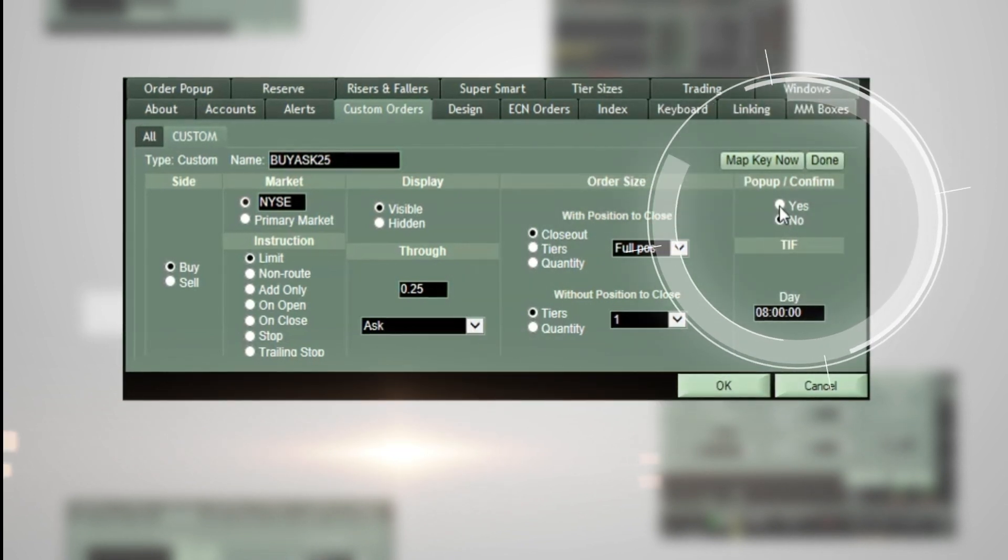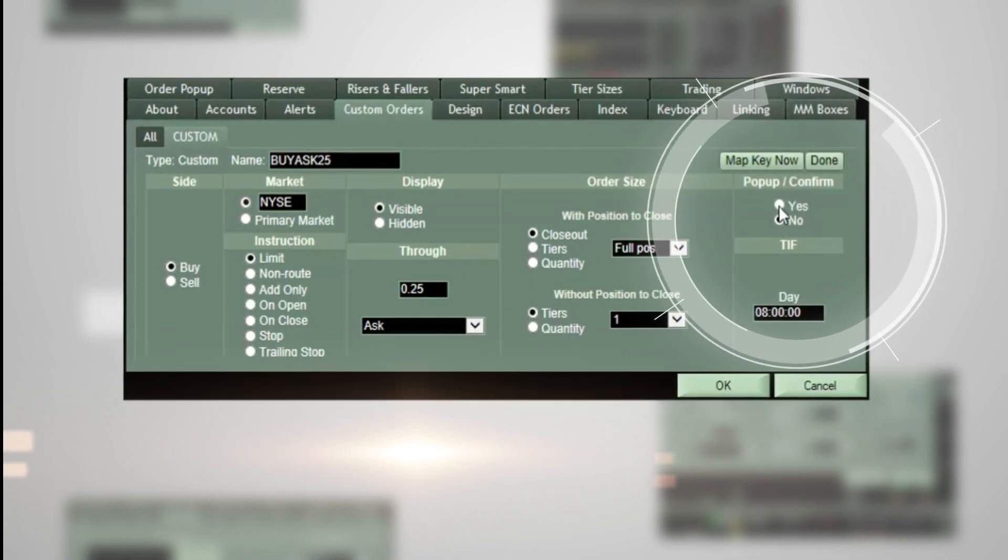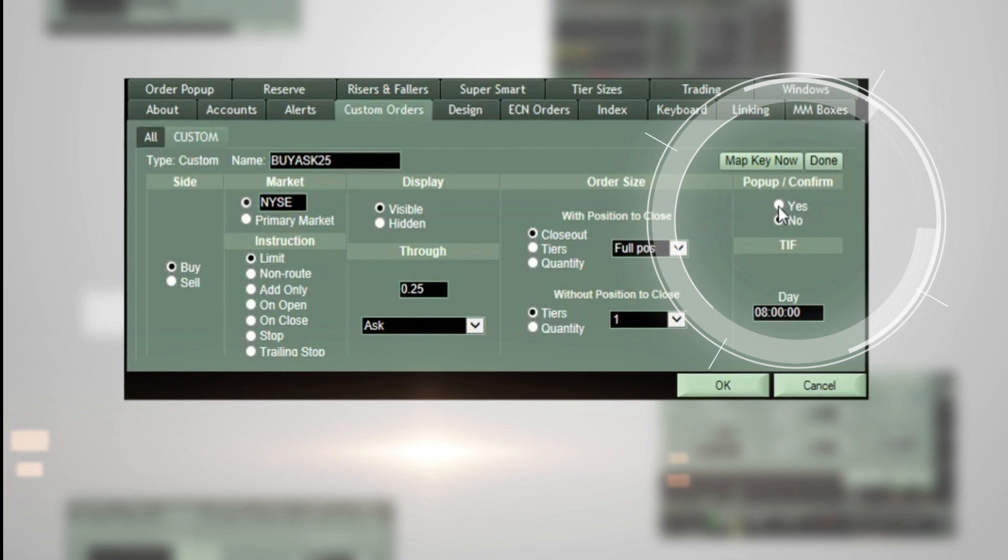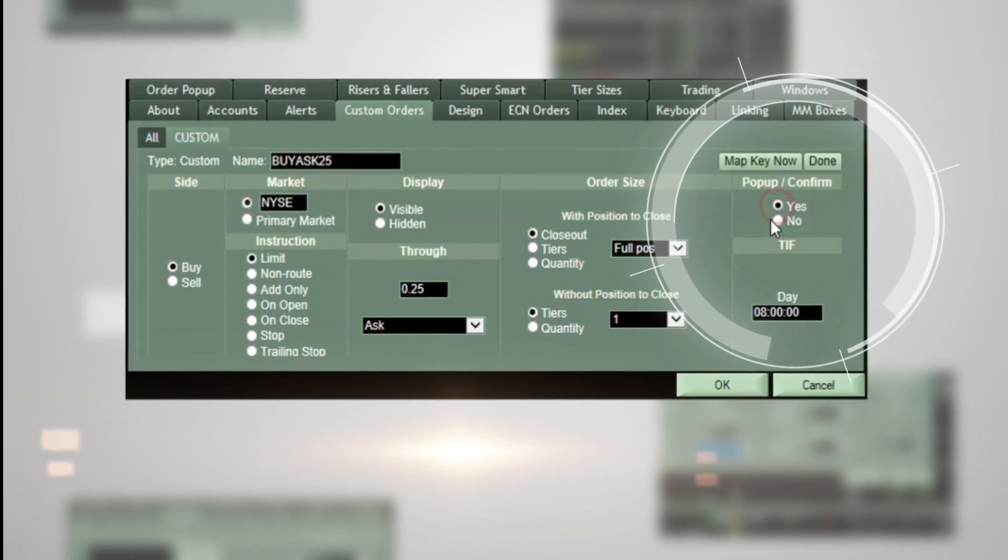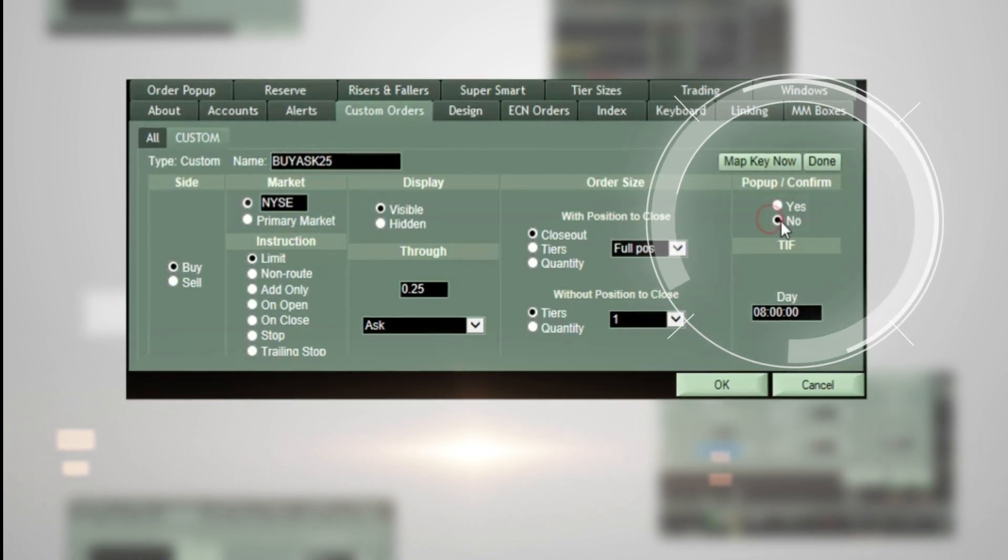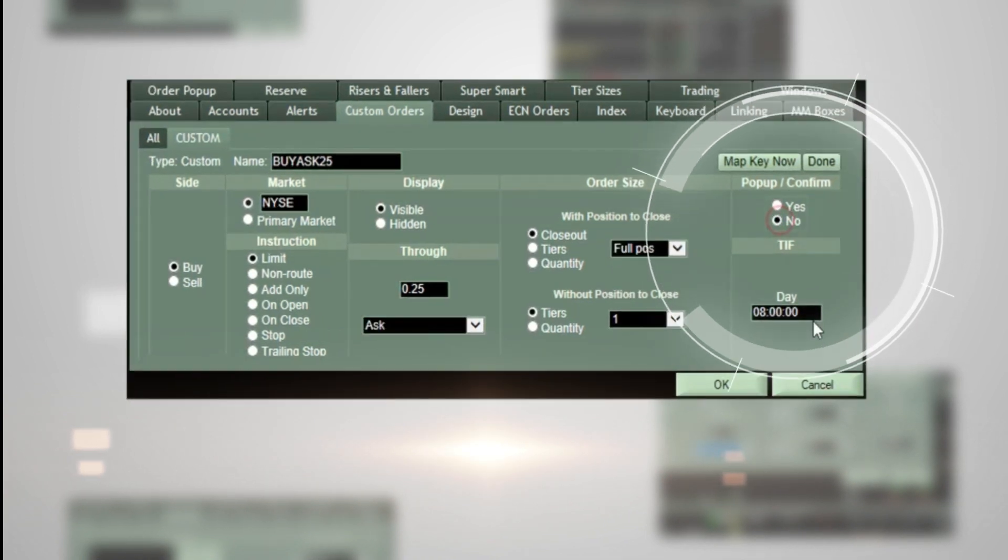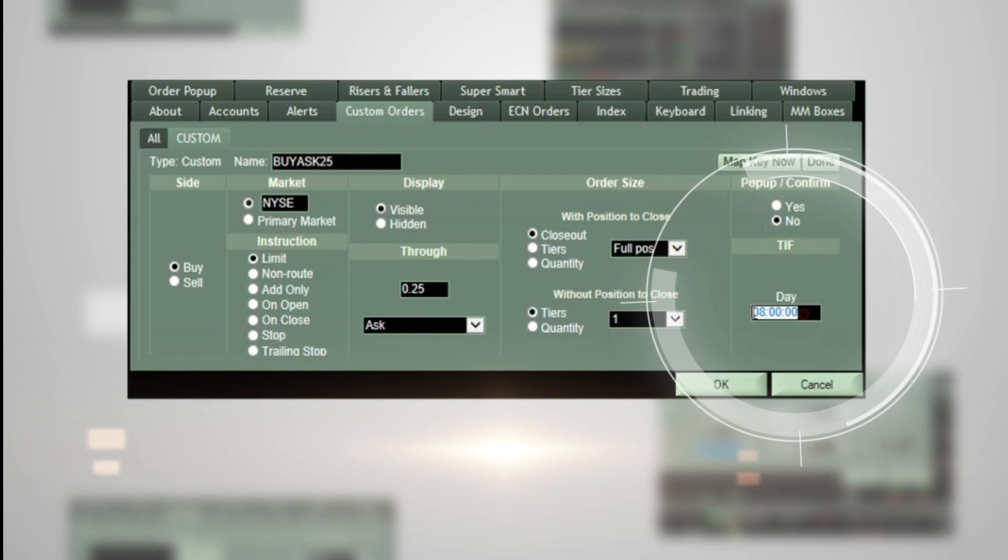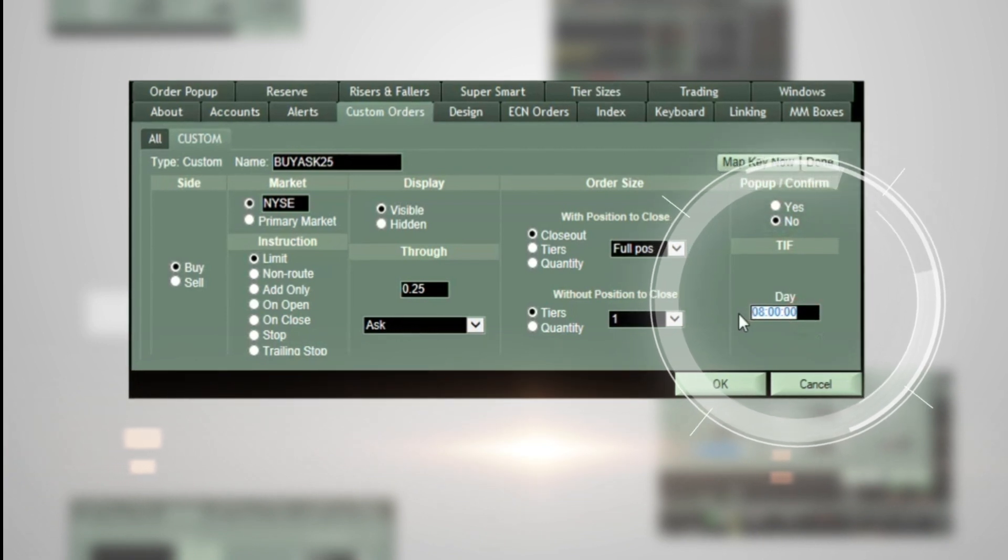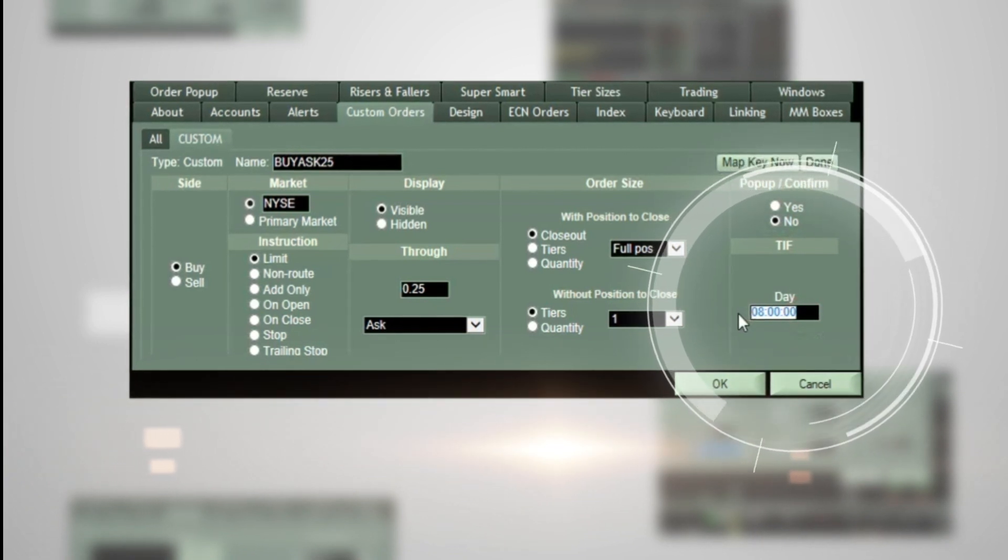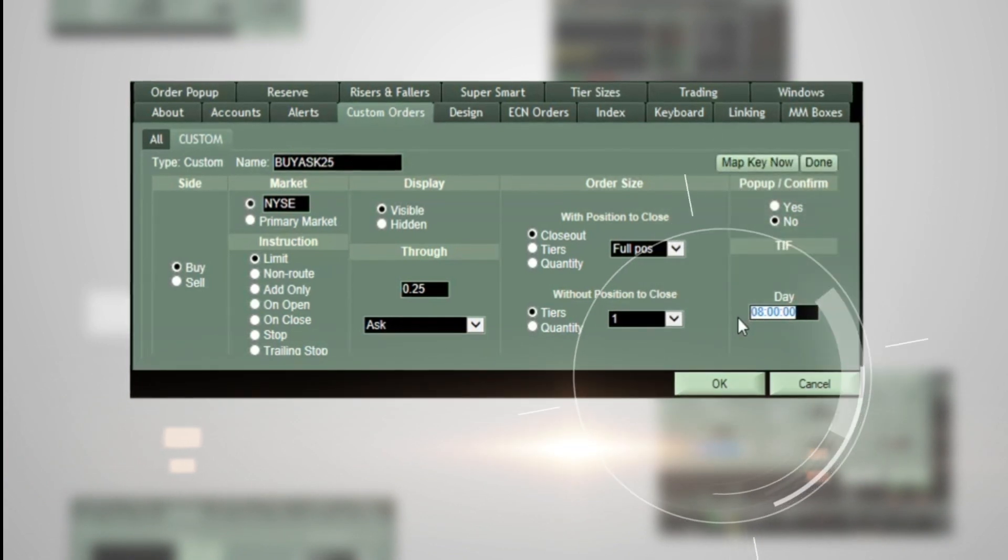Once this is complete, you can request a pop-up that confirms your order by selecting Yes or No. Lastly, in the TIFF or Time and Force selection, type in the amount of time you want your order working live.